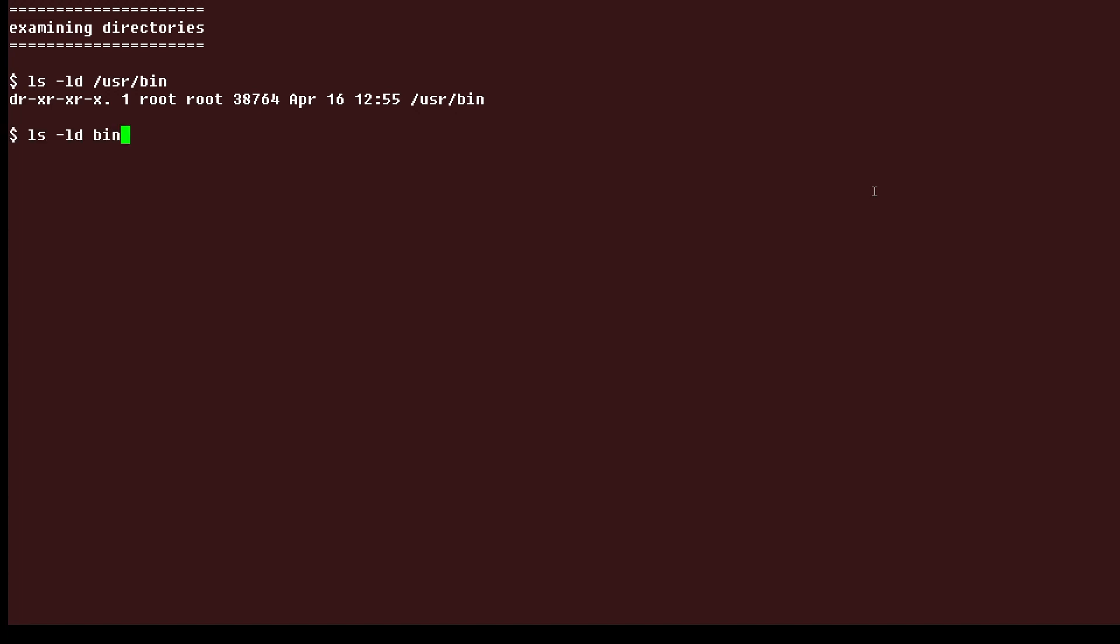And if we use a command like this, we're basically going to show a directory called bin, but it's bin in the current directory. So there's another bin directory, and we can see it's a directory, and the owner has read, write, and execute permission, the group has read and execute, and no one else has any access.